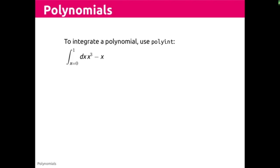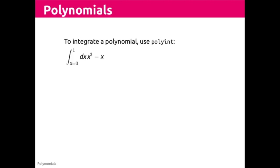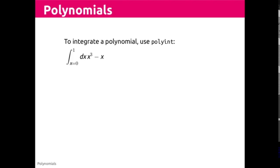So our representation of x cubed minus x would be vector one, zero, negative one, zero. Don't forget the zero on the end to account for the constant. Let's put that into MATLAB.